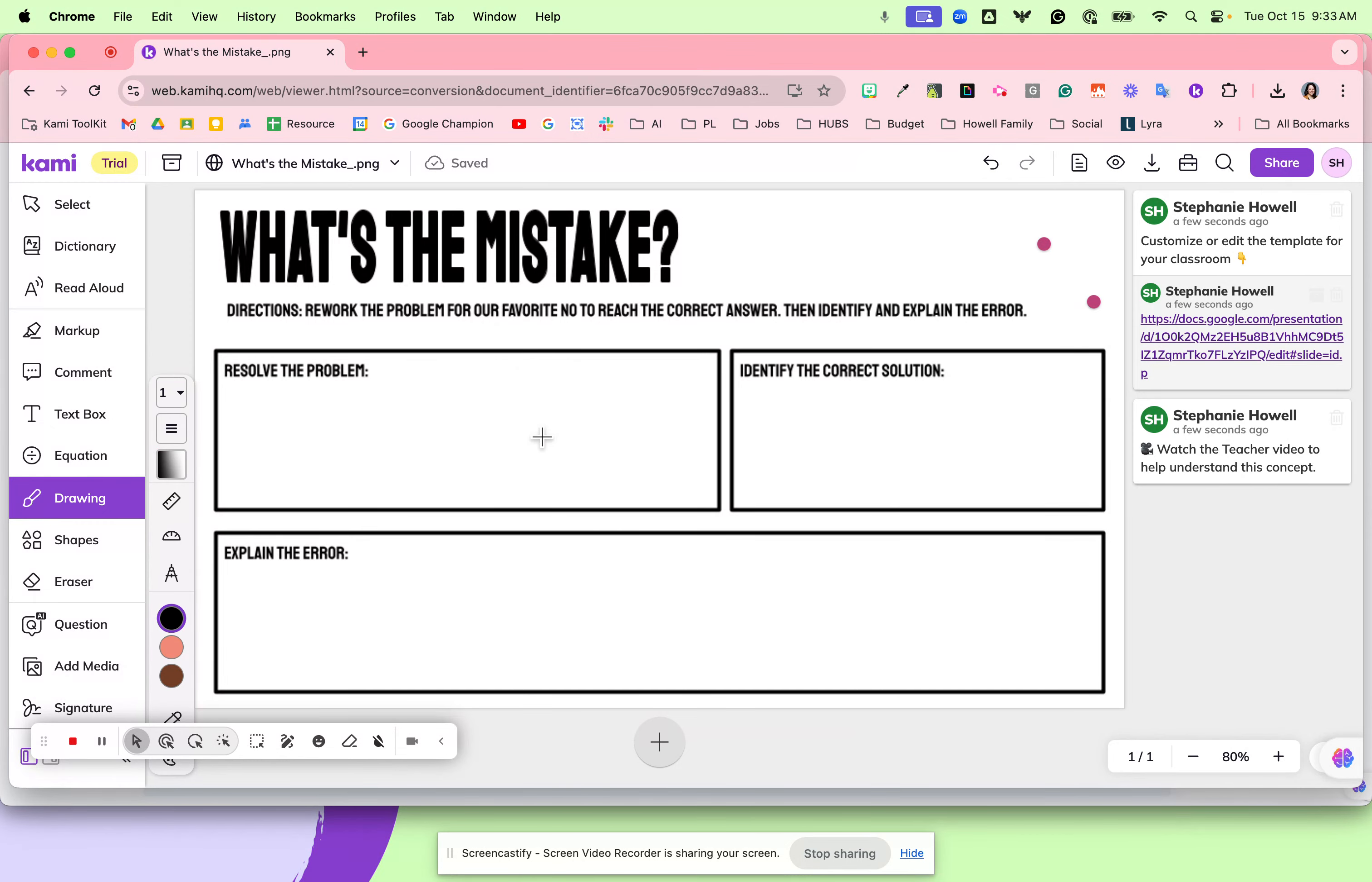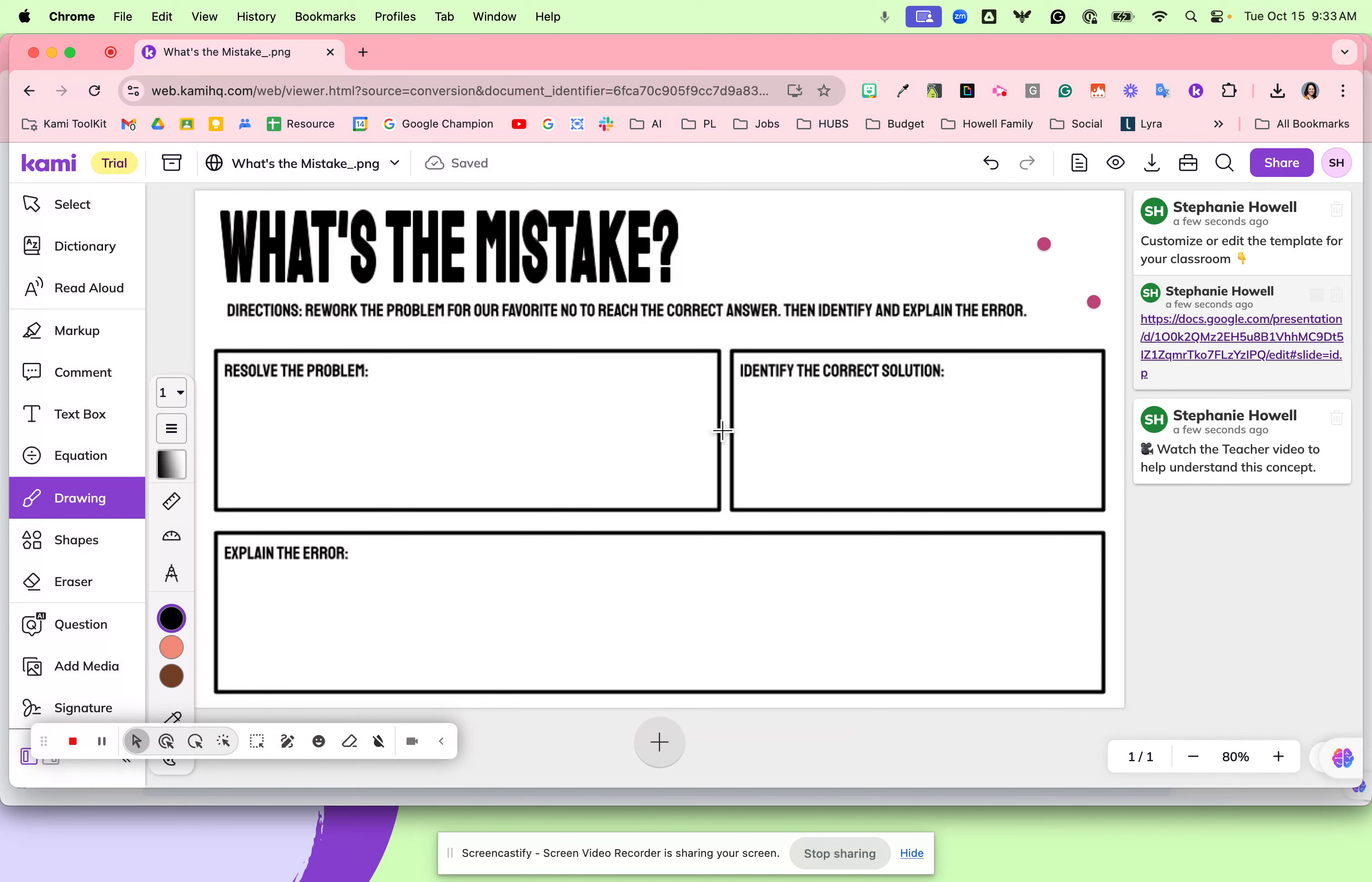Once students resolve the problem and show what problem they missed, they are then going to identify the correct solution. Students are going to rework the problem and identify the correct way to solve it.